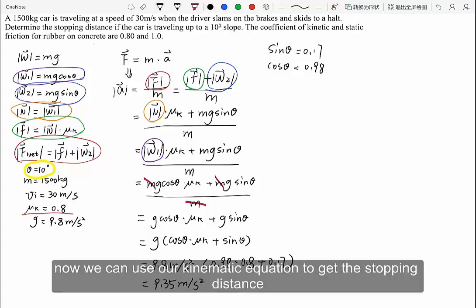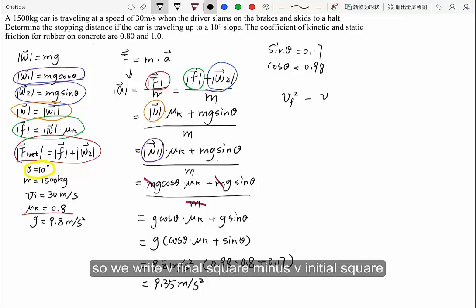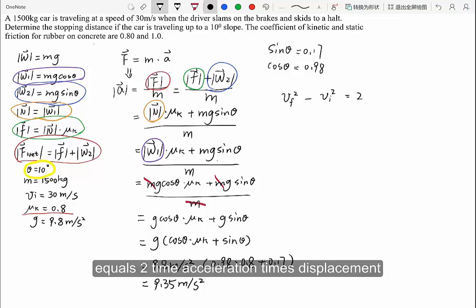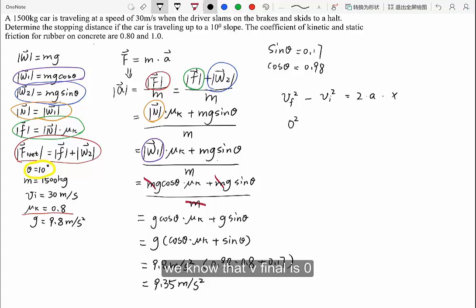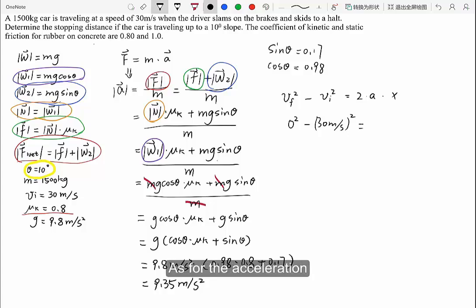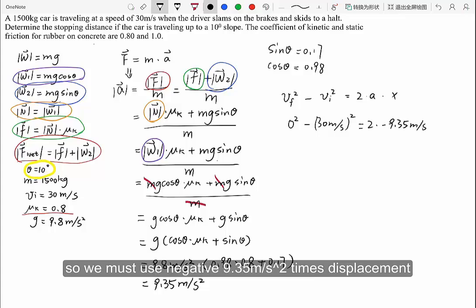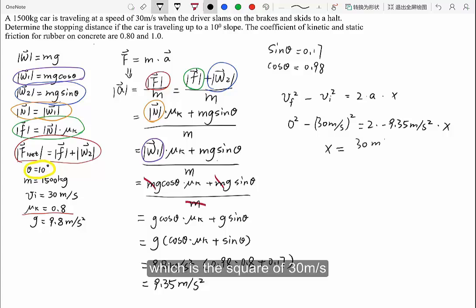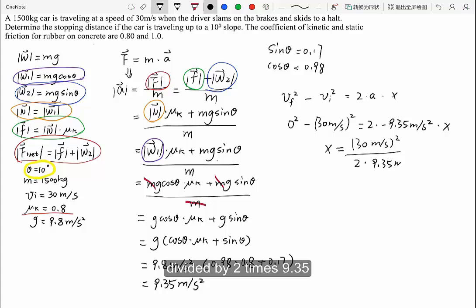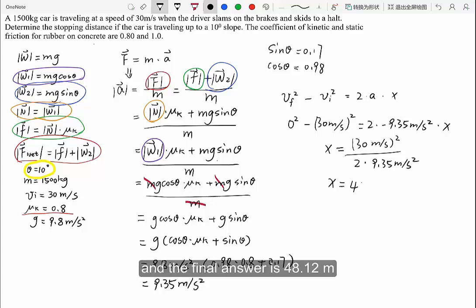Now we use the kinematic equation to get the stopping distance. Writing v_final² minus v_initial² equals 2 times acceleration times displacement: v_final is 0 and v_initial is 30 meters per second. Since the direction of acceleration is opposite to the direction of velocity, we use negative 9.35 meters per second squared. Solving for displacement gives 30² divided by (2 times 9.35), and the final answer is 48.12 meters.